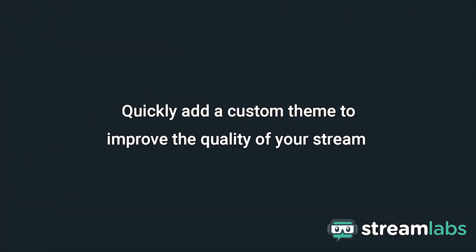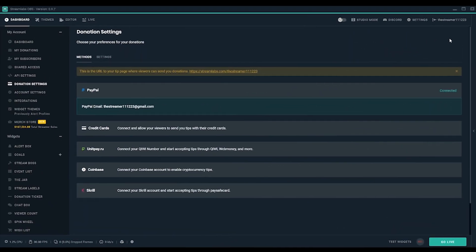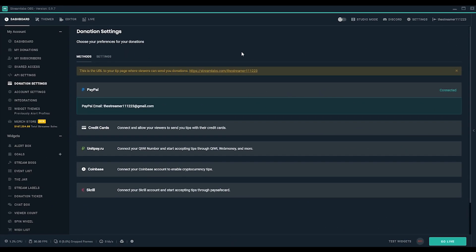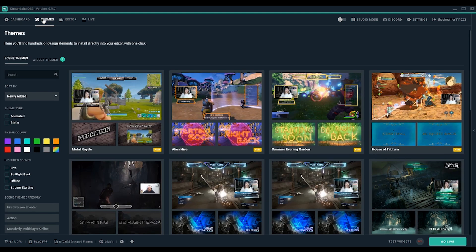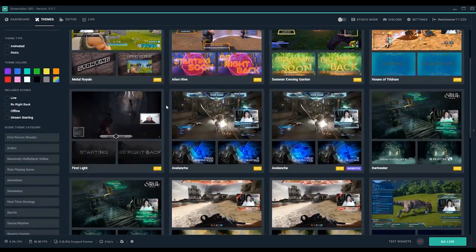There's a lot of things you can do with Streamlabs OBS to improve the quality of your stream. To keep it simple, we're just going to show how to import a theme to quickly add some personality. Go to the Themes tab and check out Scene Themes.